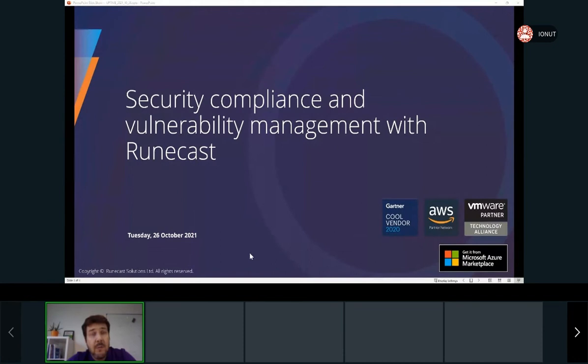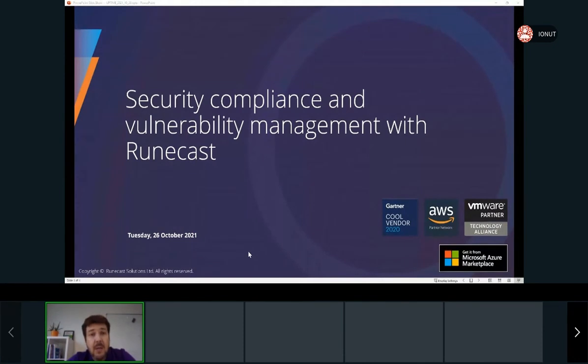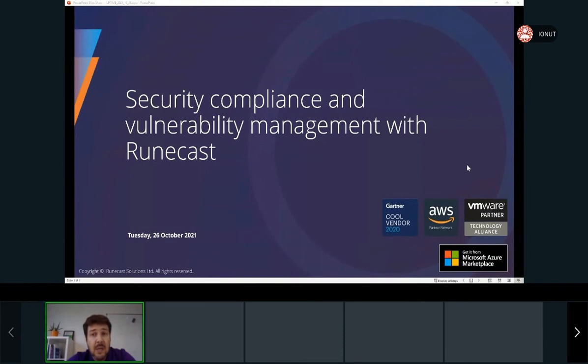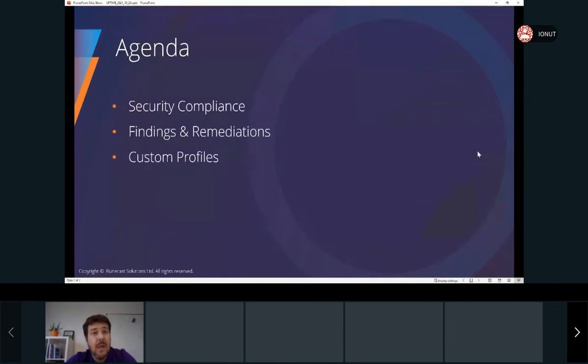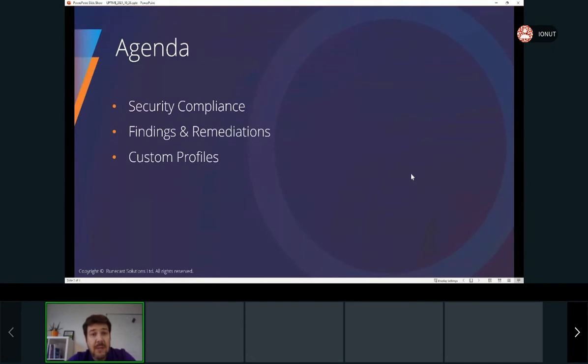So during the next half an hour, we'll go together through one of the Roncast Analyzer features and this is security compliance. We'll see how different security compliances such as PCI DSS,